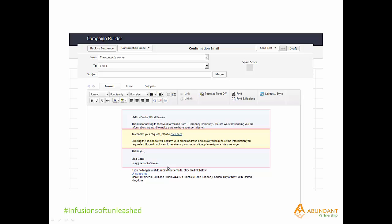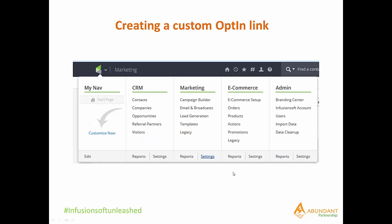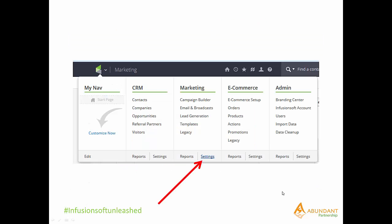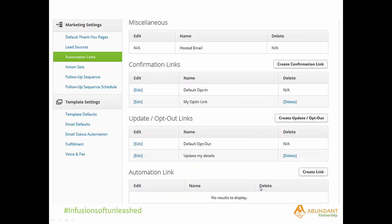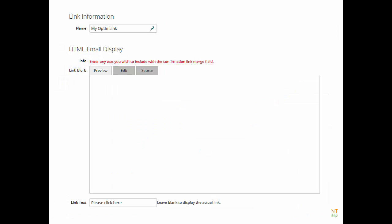There's a way around it, however. By going to the Settings menu in Marketing and then to Create Confirmation Link within the Automation Links menu, you can create an automation link.